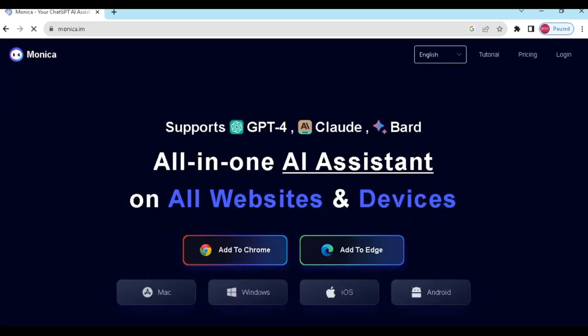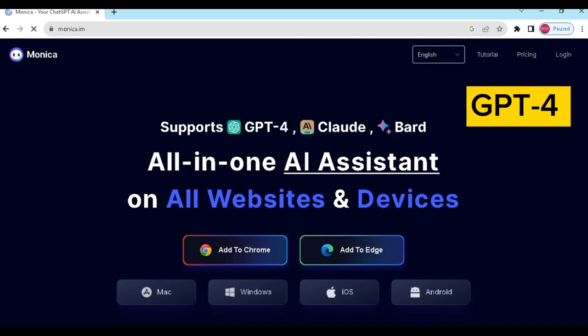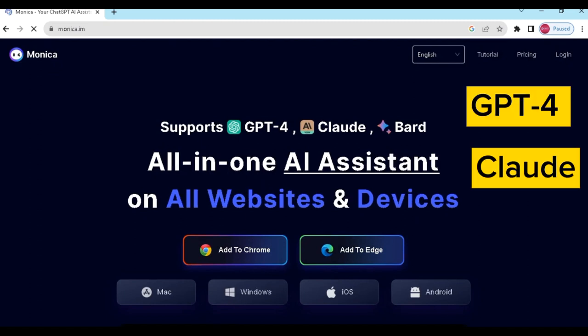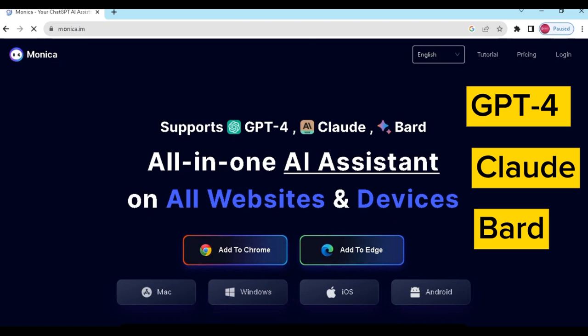You can see new windows. This AI bot is very advanced. It supports GPT-4, Claude, Bard, etc.